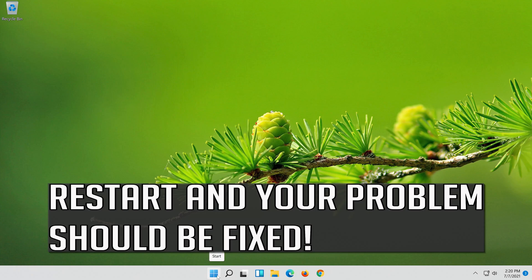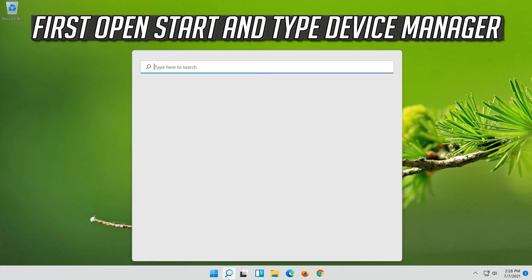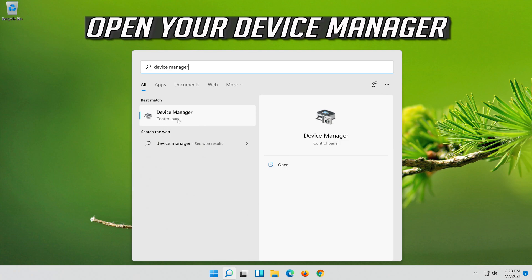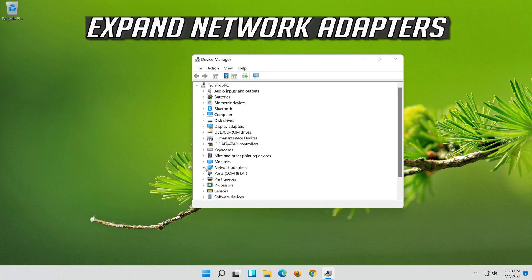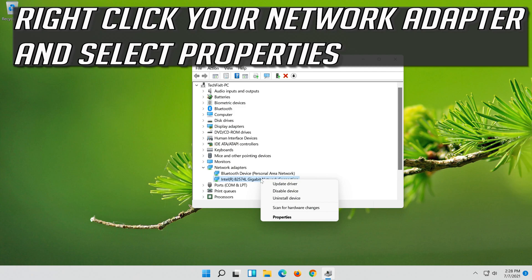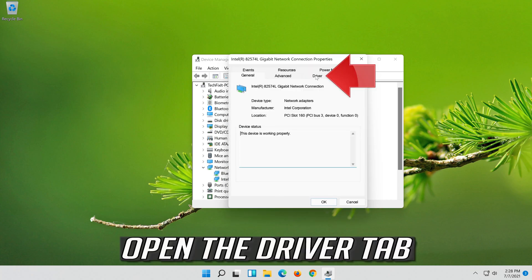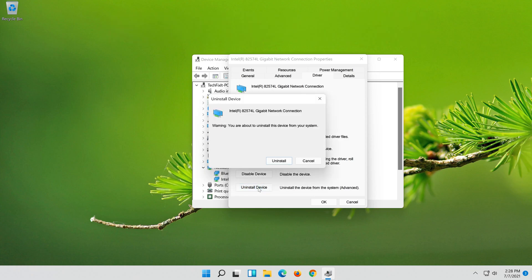Restart and your problem should be fixed. If that didn't work, open Start and type Device Manager. Open your Device Manager and expand Network Adapters. Right-click your Network Adapter and select Properties. Open the Driver tab and select Uninstall Device, then press Uninstall.